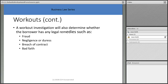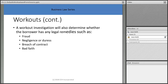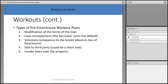A workout investigation will also determine whether the borrower has any legal remedies such as fraud, negligence, duress, breach of contract, or bad faith. They're going to ask you a lot of questions about what you're hiding, your savings, etc. People don't have to borrow from their 401(k) to keep their house or stop from filing bankruptcy — that retirement money is for when you get old. You can file bankruptcy or lose your house, but don't touch your 401(k).